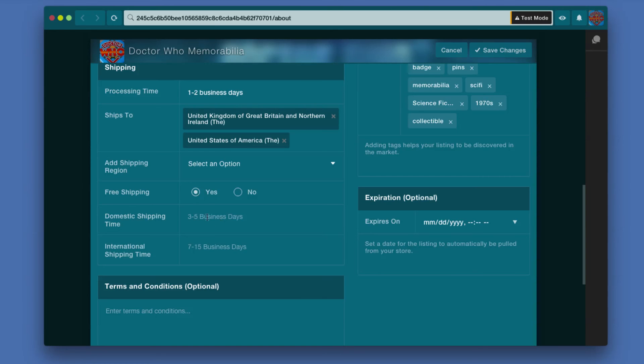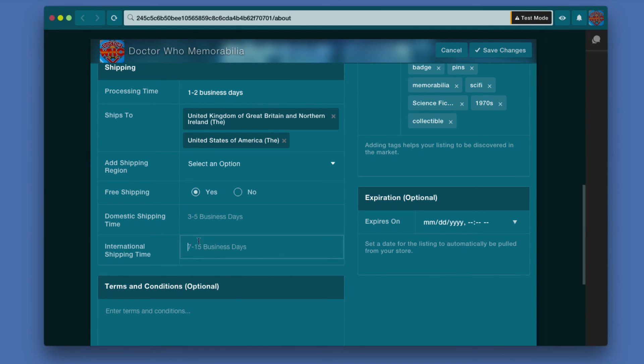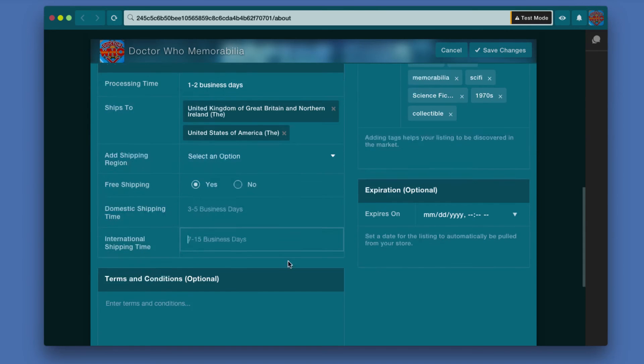And then there's shipping time, which is going to be how long it's going to take from when you ship it to when it arrives. It is pre-filled out with three to five business days for domestic and seven to fifteen for international. I'm just going to leave those.